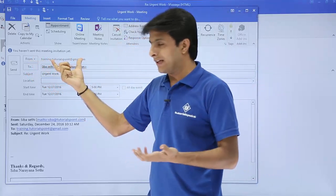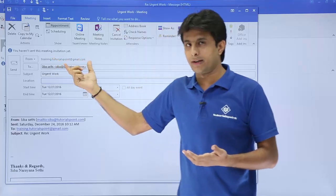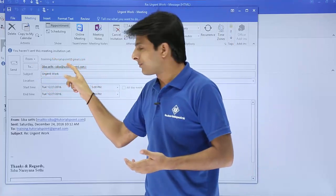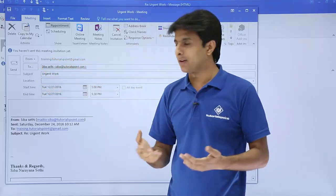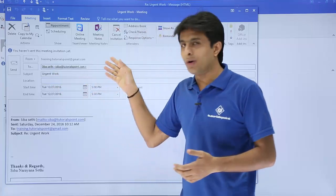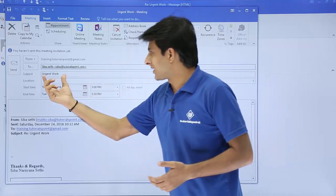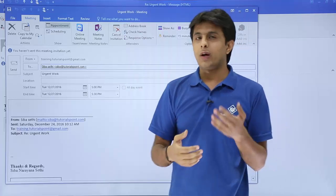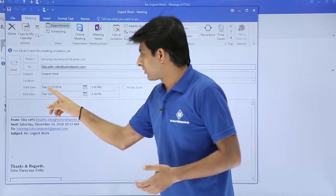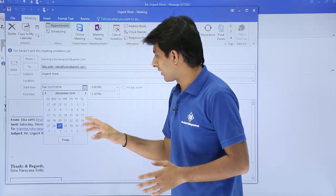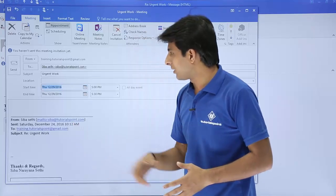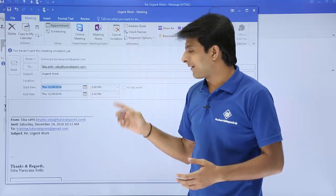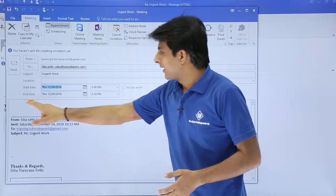The email will go from this email ID, that is training.tutorialspointatgmail.com. It will go to the person who has sent the email, and if I want I can keep on adding people here. The subject is the same. Which day do I want to create a meeting? I'll say not today, I want 29th of December 2016 from 5 to 5:30, that's a meeting time.